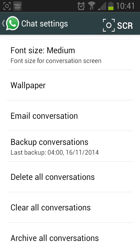You will still be in your groups however and they will be visible on your chats list. Clear all conversations will delete all messages but leave the conversations in the chats list.